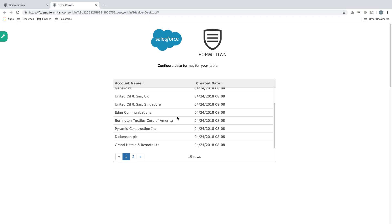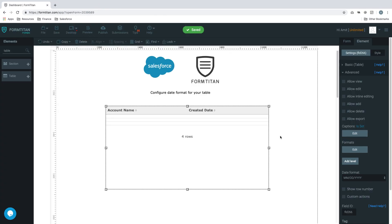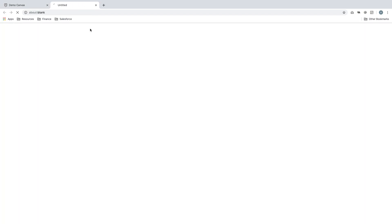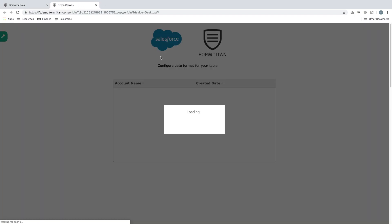What if you wanted to change that to the date, month, and the year? You will simply just come in here, change the date format to DD/MM/YYYY. And then you'll just save that and preview.